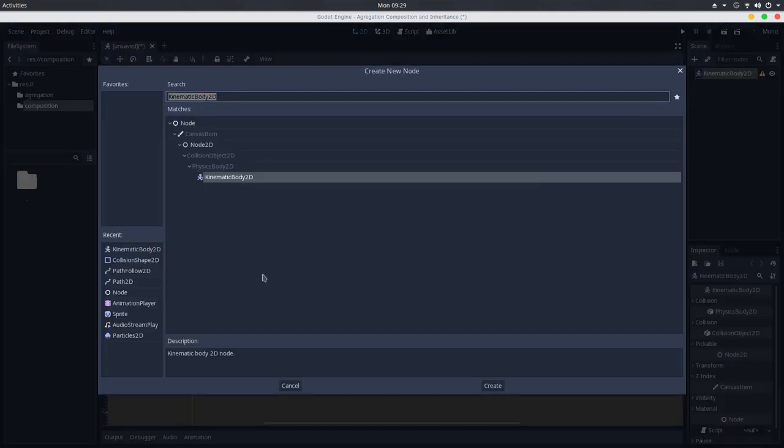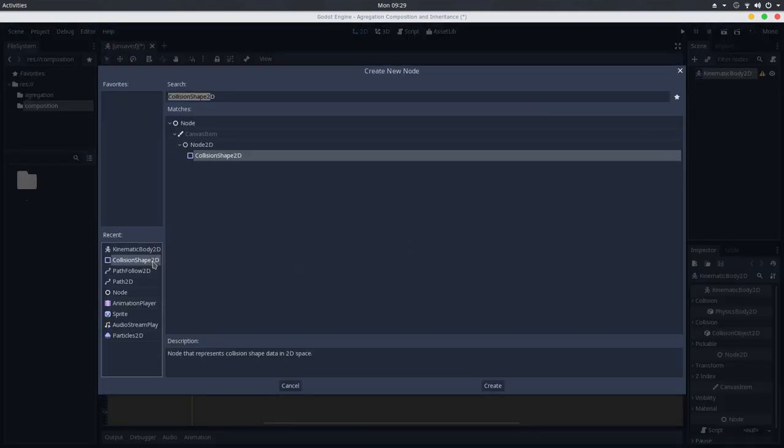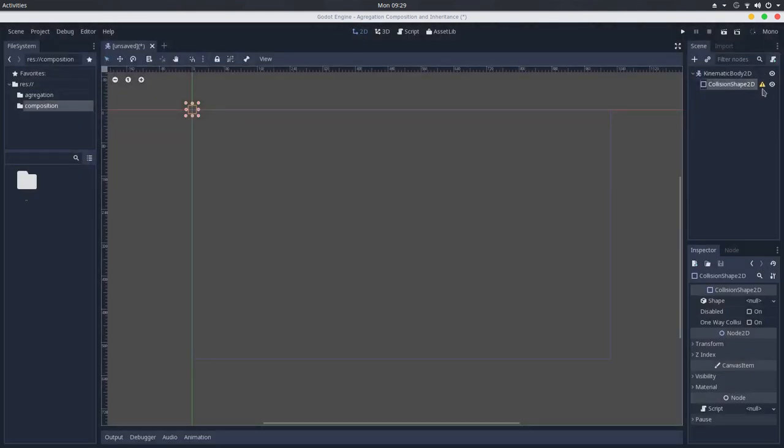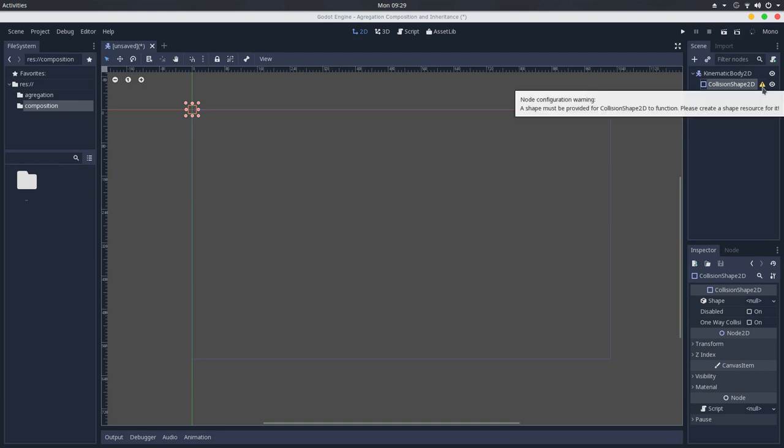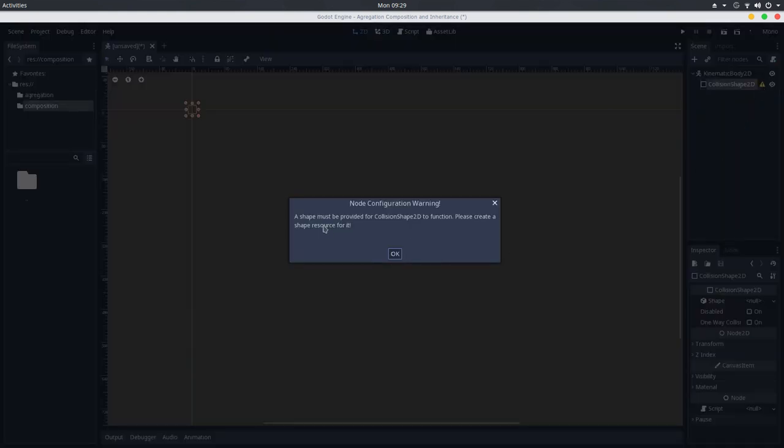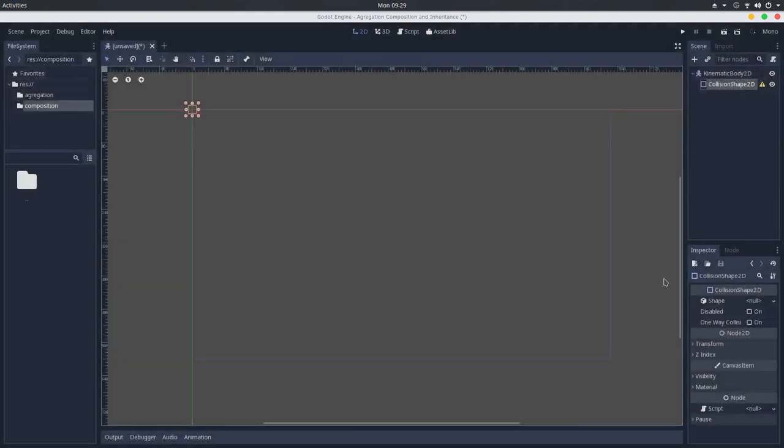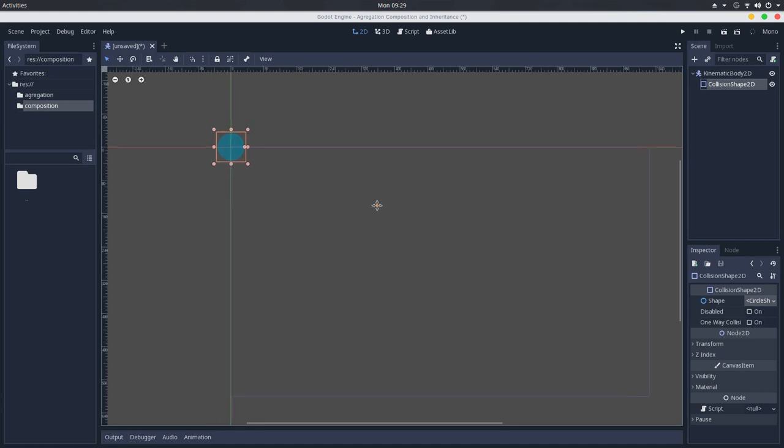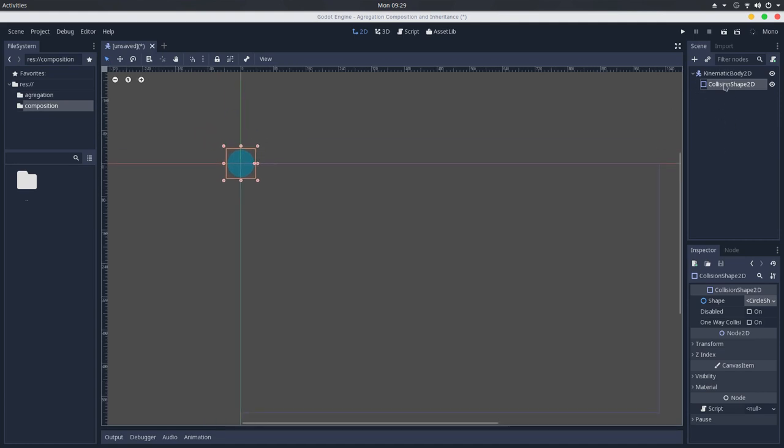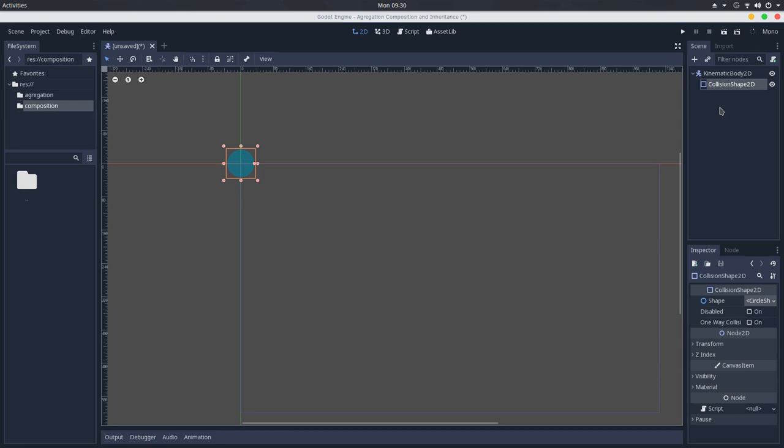We add a collision shape here, and now you'll see that the collision shape still has a warning, which is the shape must be provided for collision shape to function. So we go here in the shape, and we create a new shape, and now we have the full composition of this kinematic body class. We don't have any warnings here, but WillNation pointed that this is not a composition per se. All of these classes can still exist in the game without the need of the others. It won't throw an error. So let's try to recreate an actual composition now.